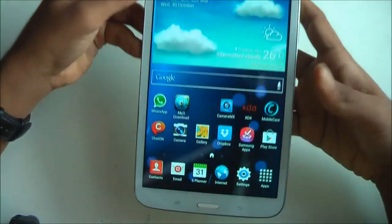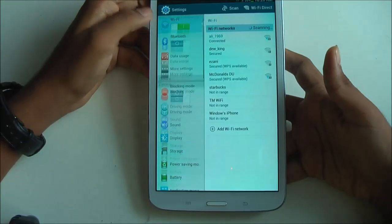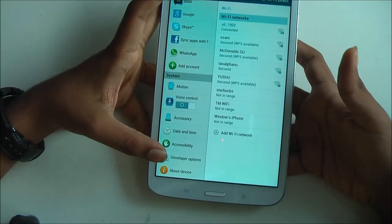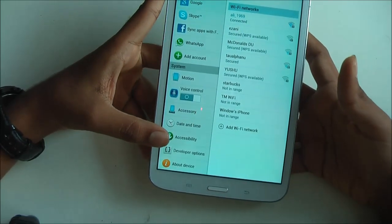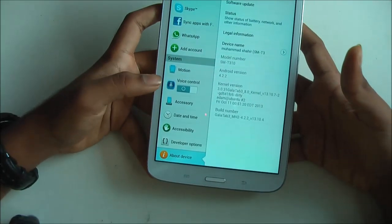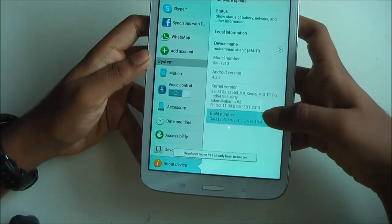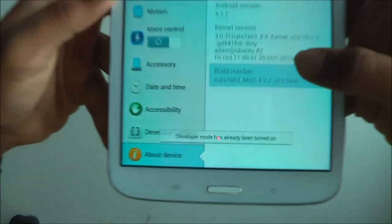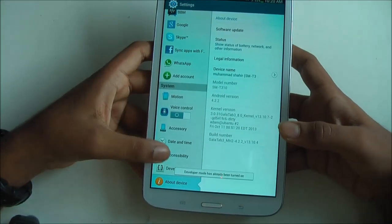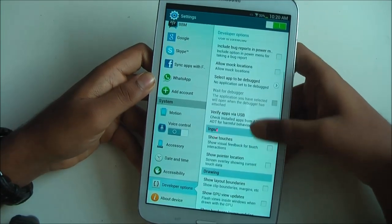What you should do is go to Settings and scroll all the way down to Developer Options. For those of you who don't know how to get Developer Options, go to About Device, go to Build Number, and press it seven times. I already have developer mode on. Go to Developer Options and turn it on.